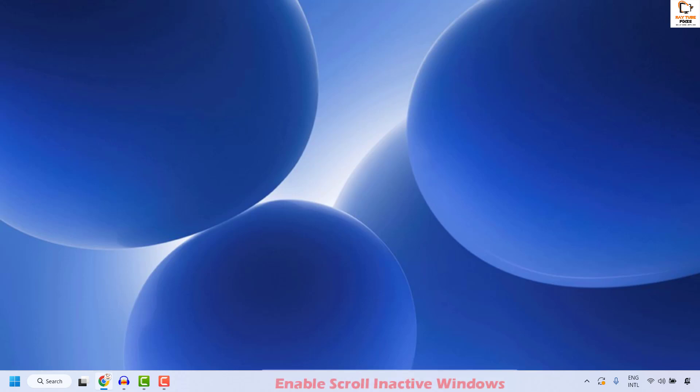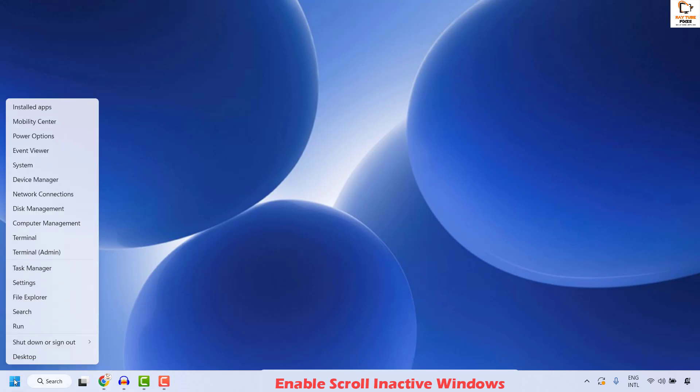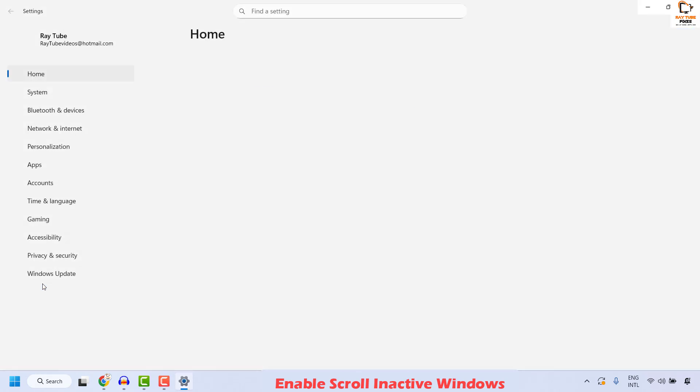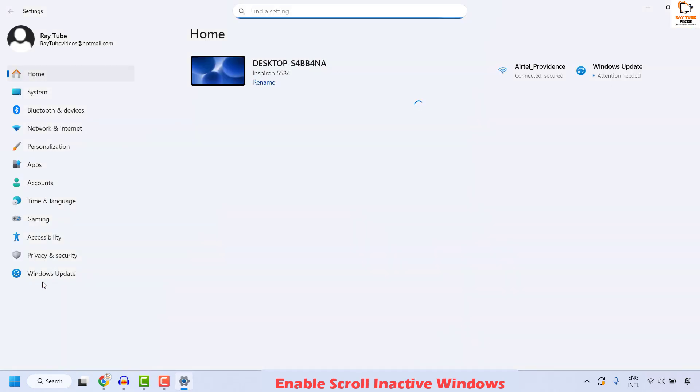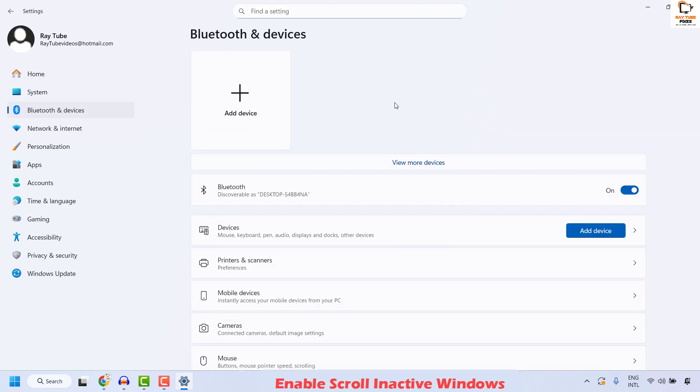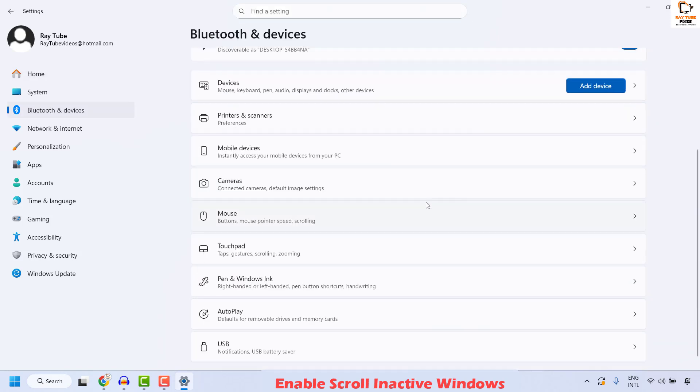The next step is to enable scroll inactive windows. To do this, do a right click on the start button and then click on settings. Once you are on the settings, go ahead and click on bluetooth and devices. On the right hand side, scroll down until you locate mouse.